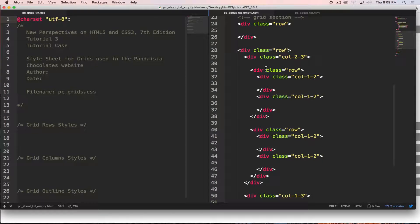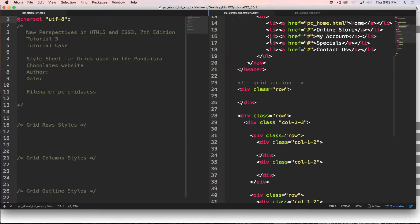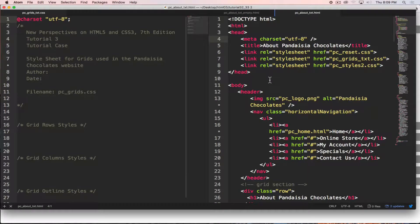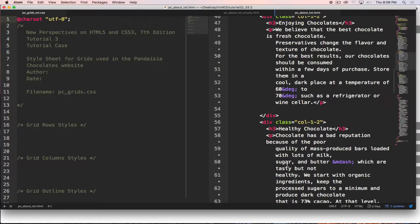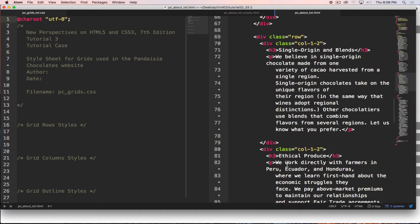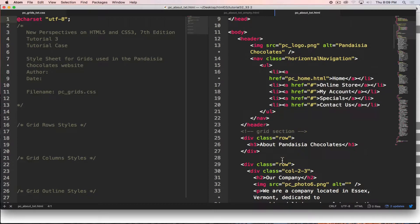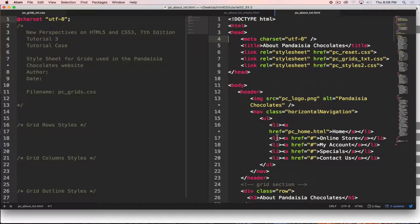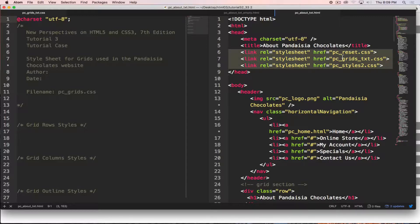In the interest of expediency, I have followed the instructions in the book and filled in the HTML content into each of the rows and columns. It is also linking to our three required pages: a reset page, the grids page, and the styles page.